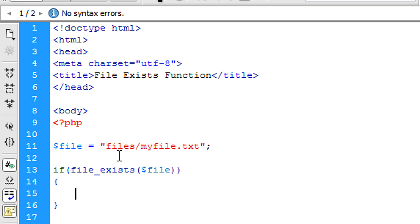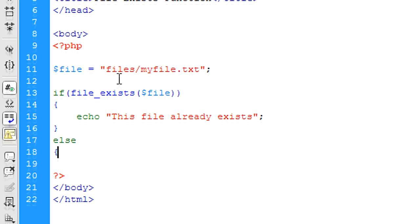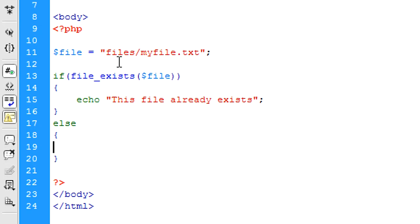Okay, so if the file exists we can echo out to say this file already exists.